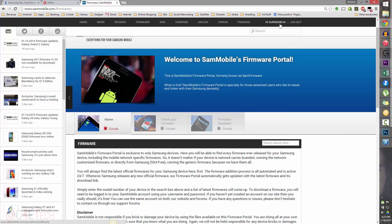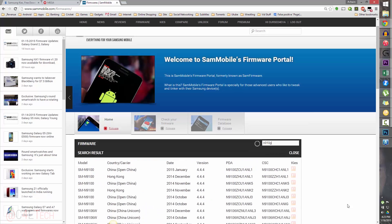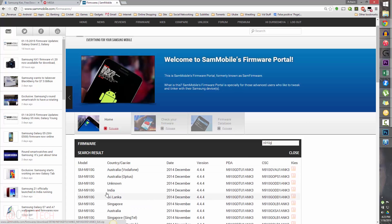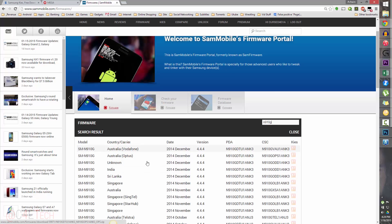Link 3 will take you to Sammobile, the firmware page. You'll need an account to log in and download firmware, but the account is free. Create one and enter your model number — mine is N910G. You can select a different country's firmware; it doesn't matter as long as the model number matches. It's just that selecting, say, the Vodafone firmware from Australia might include a few different preloaded apps compared to the Indian firmware. Select any of these firmwares, pick the latest one, and download it.